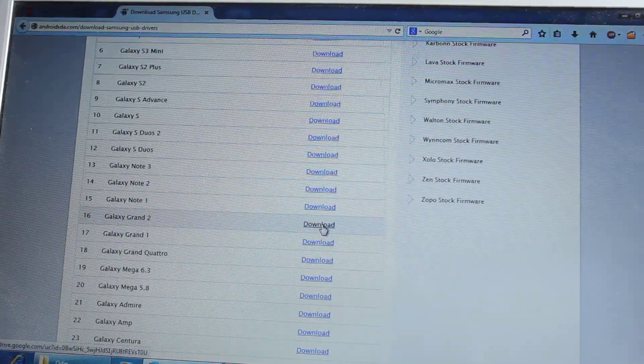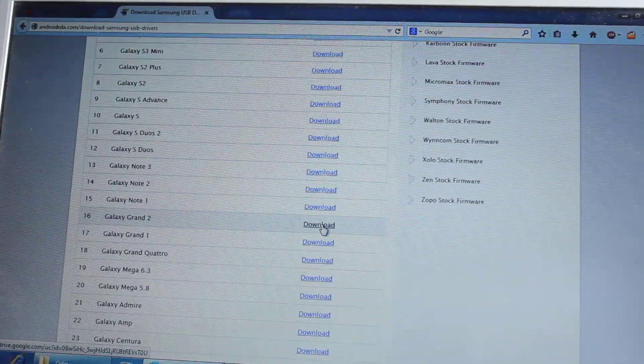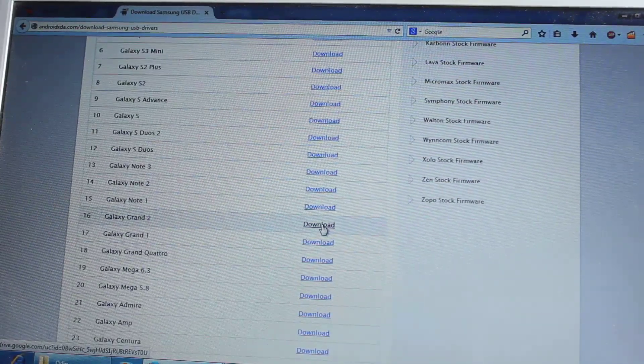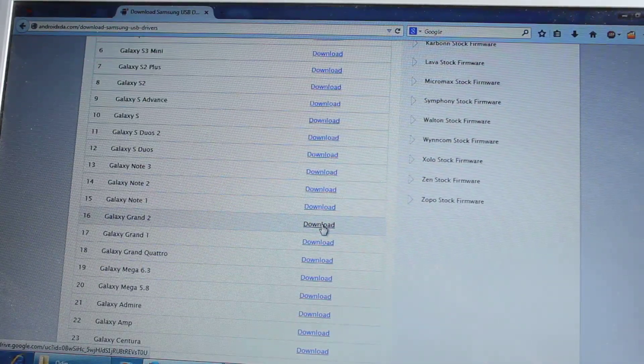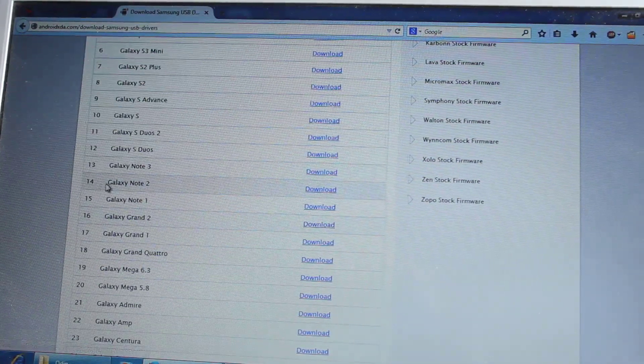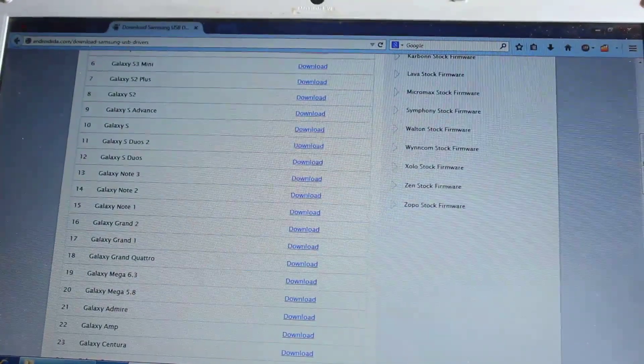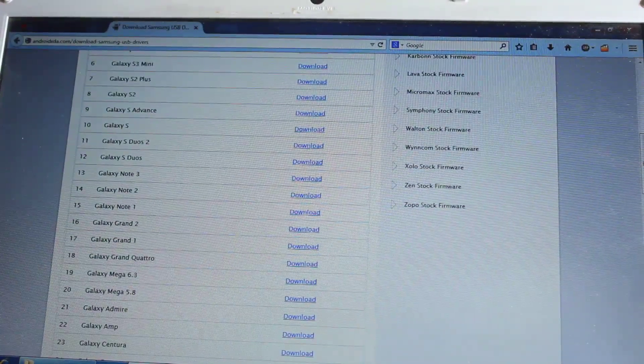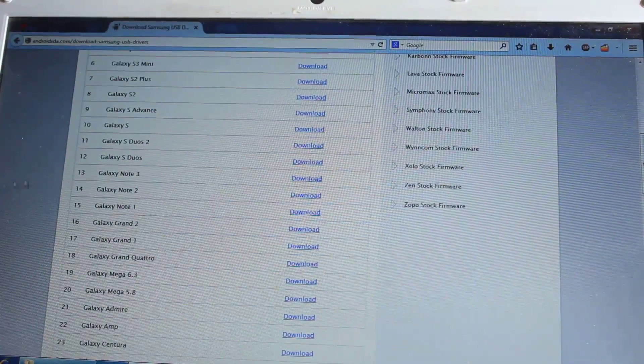See this is the link, Galaxy Grand 2, and I've downloaded this. You need to download this, it's actually 23 MB in size. So once you download it,